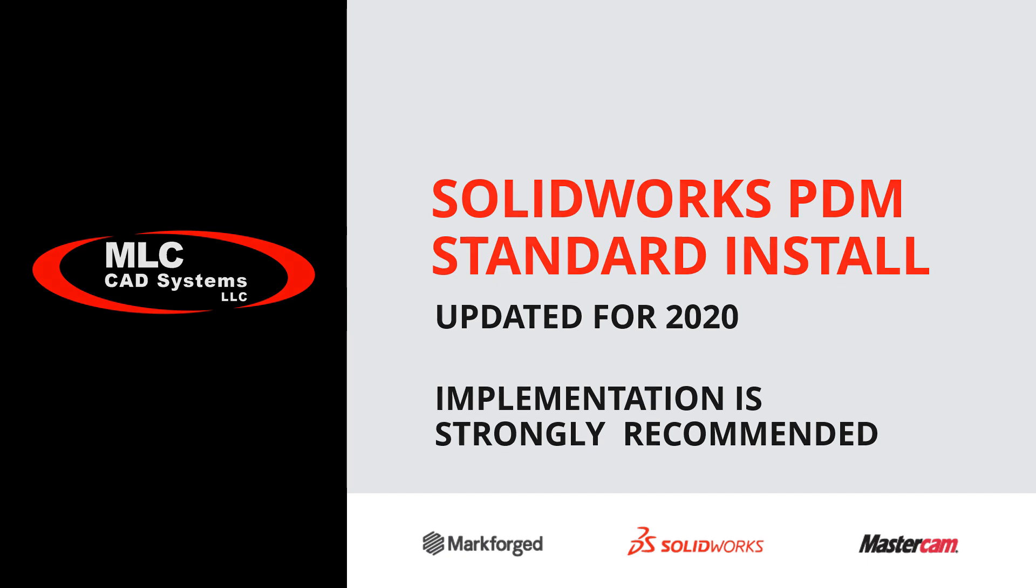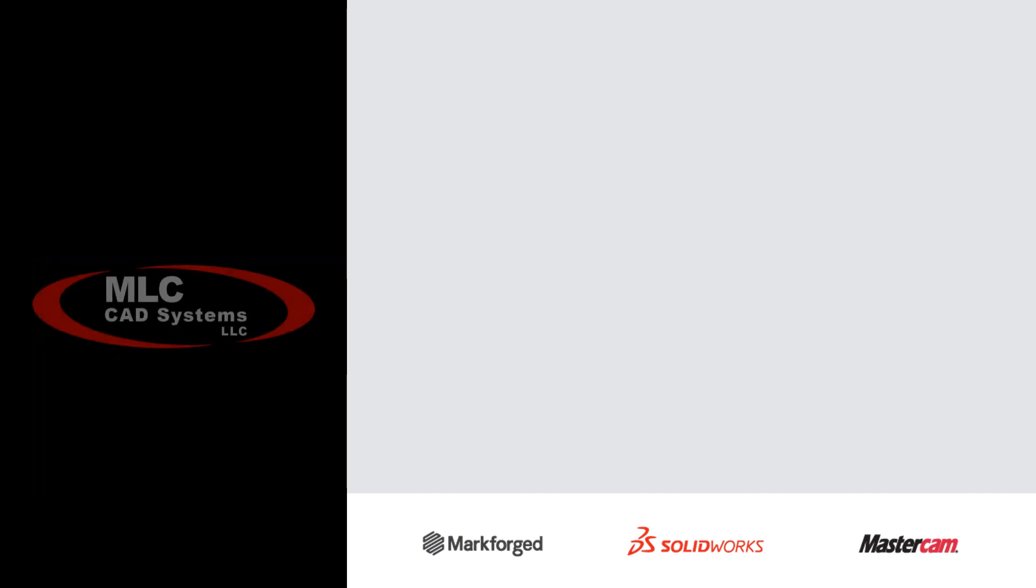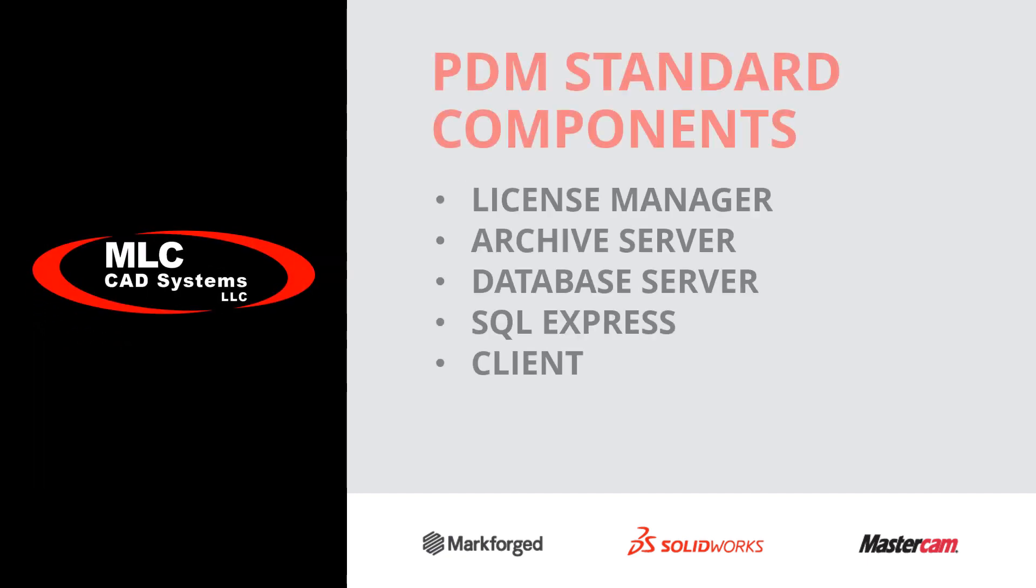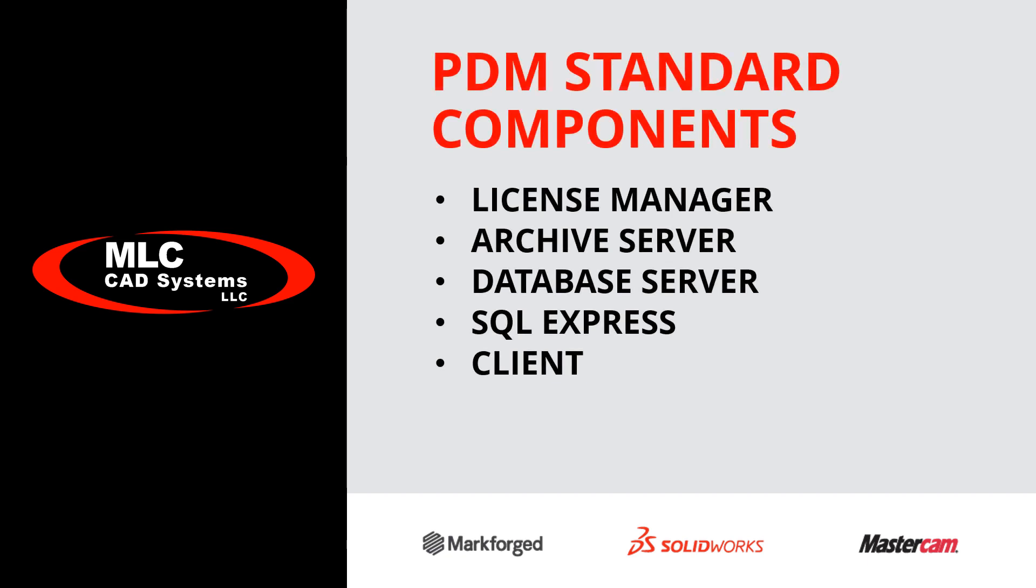Now, before we begin, there's a few basic components we need to be aware of that are required for PDM Standard to function. A network license manager must be installed, and any PDM Standard licenses should be added to it.